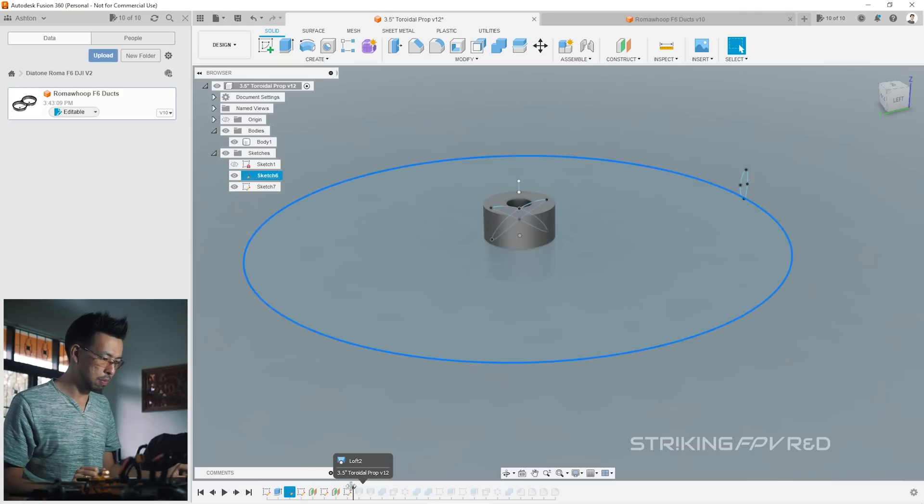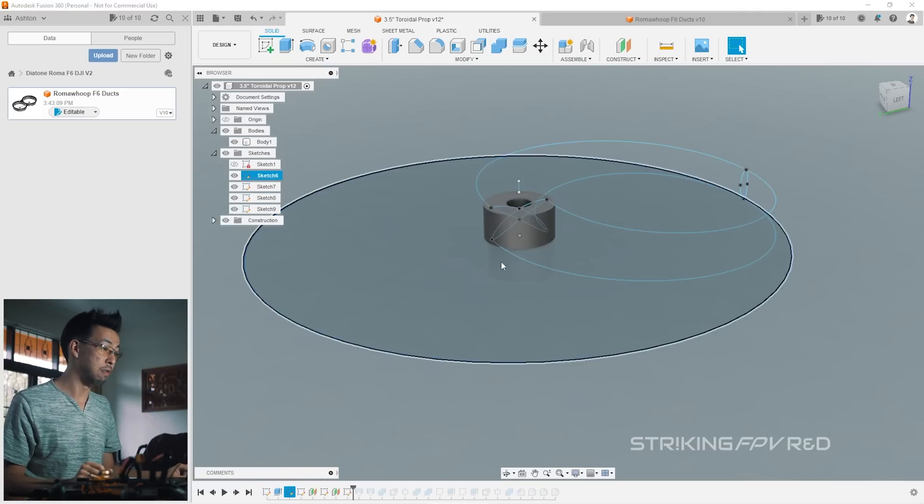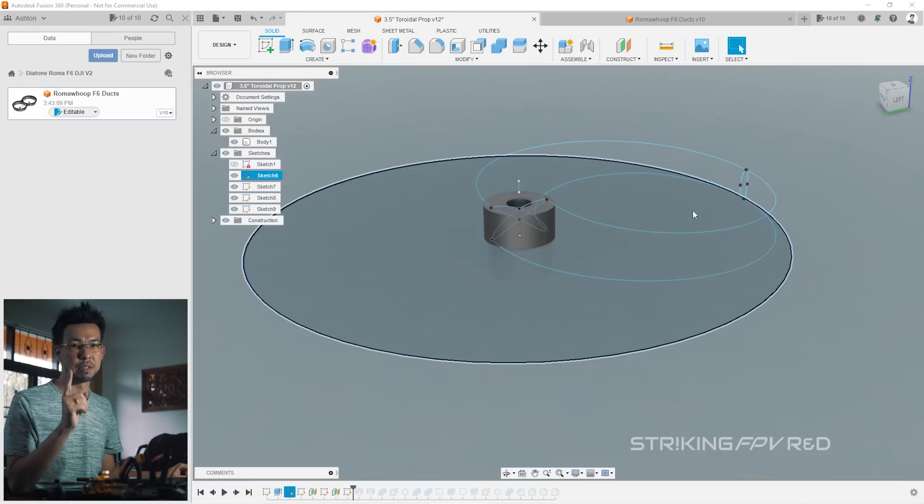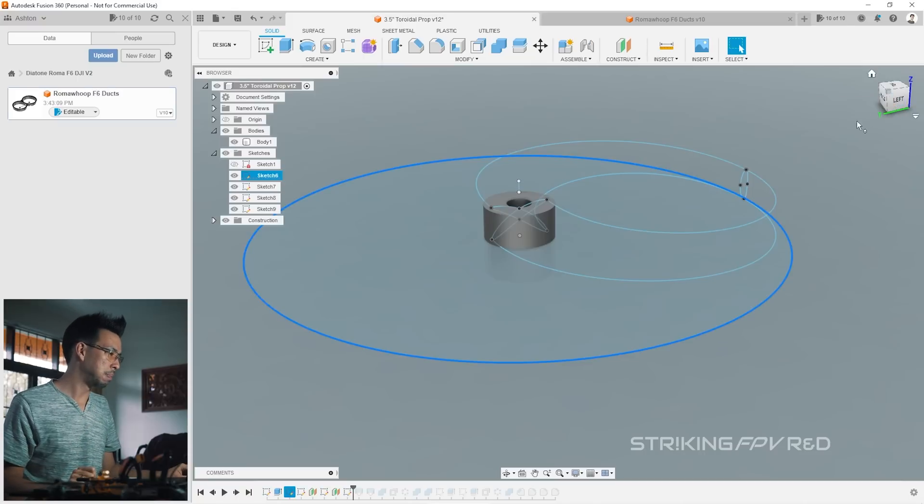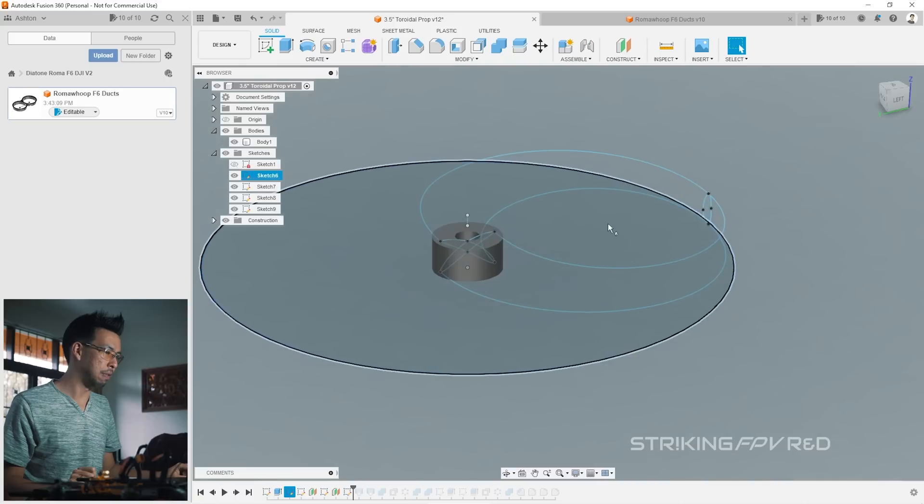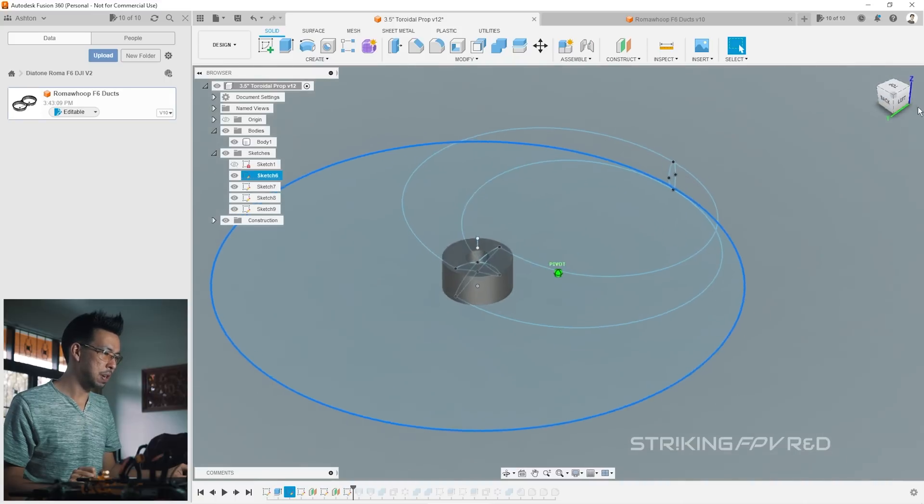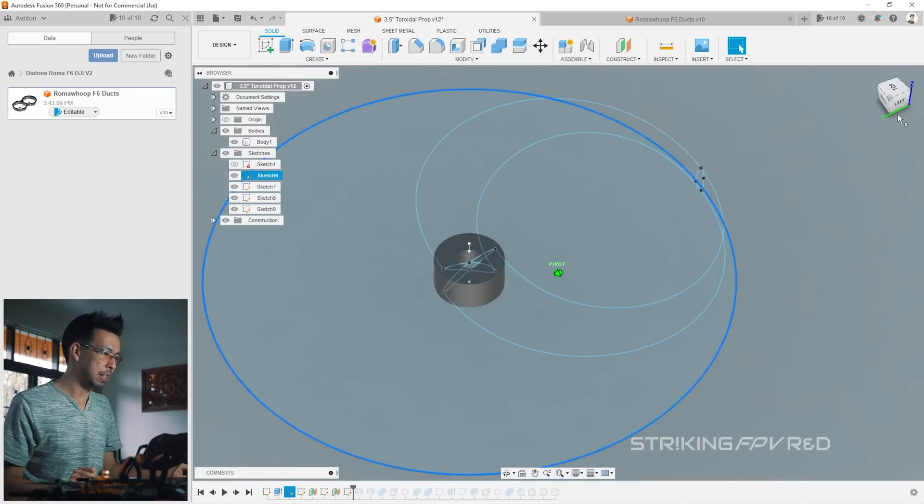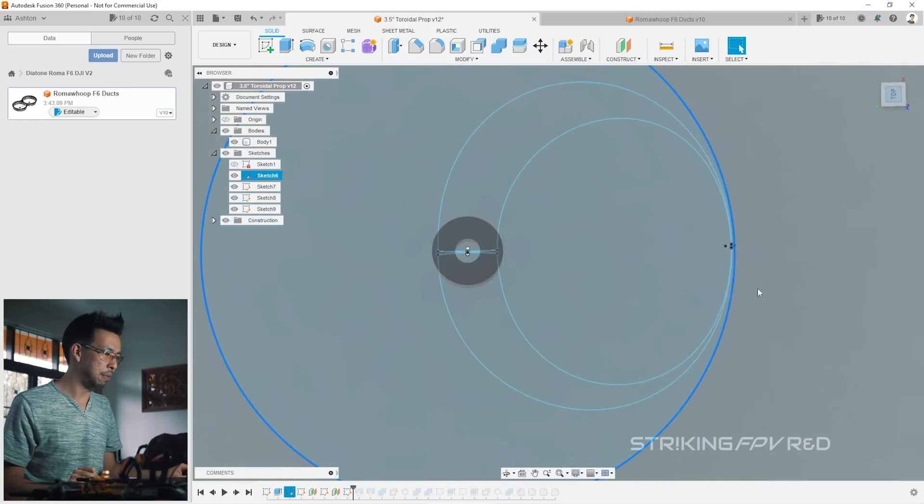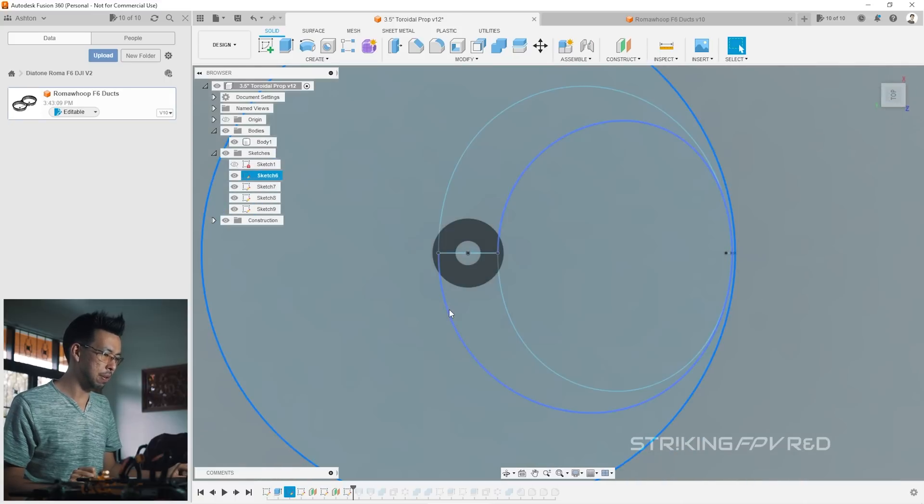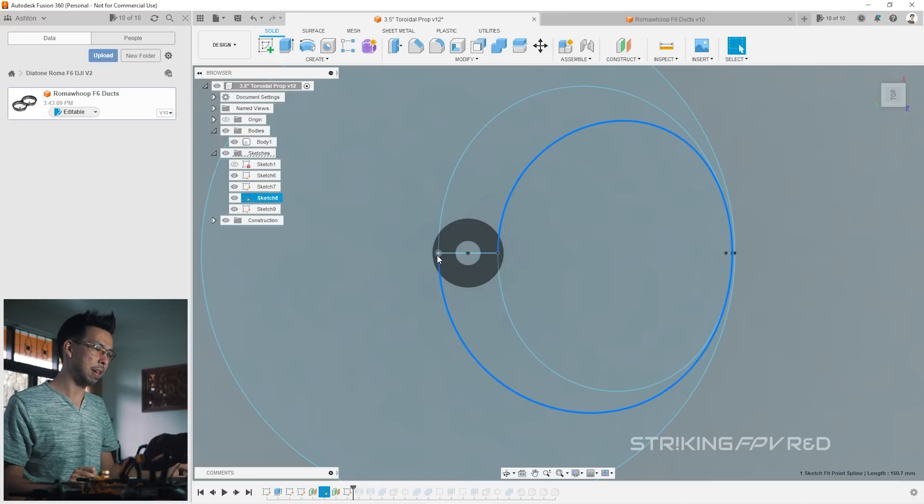The next two profiles I have, well not profiles, they're called rails, because we're going to use the loft command. So if I switch back to orthographic view here, you can kind of see what's going on. It's a little bit kind of weird to understand. If I go to this top view and click on this, this is the bottom profile.